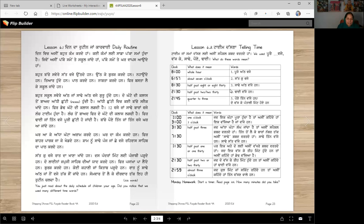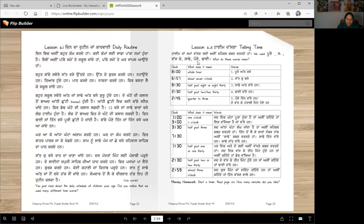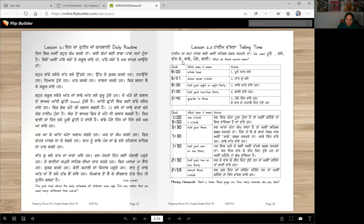Now let's learn some of those time words. To tell time, we use special words — pure, vajay, vajke, sadde, pone, tai. What do these words mean? Let's learn.